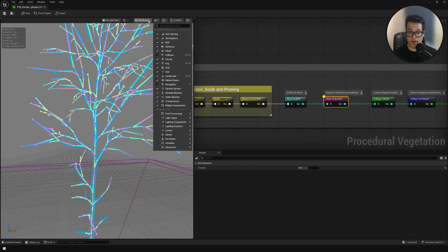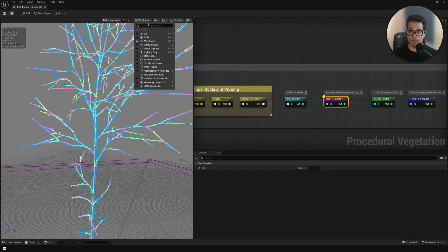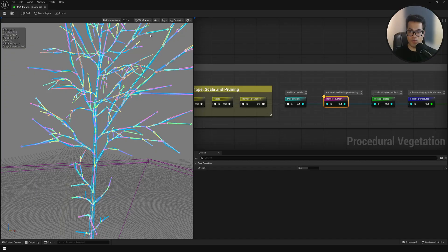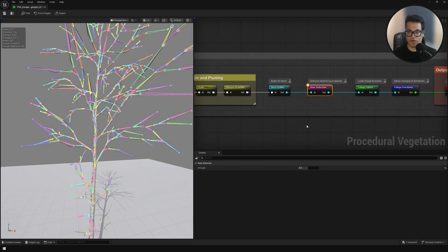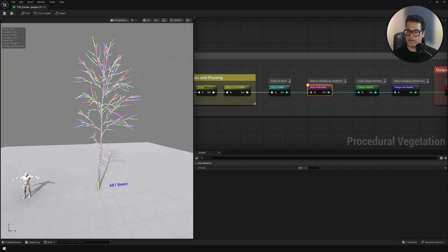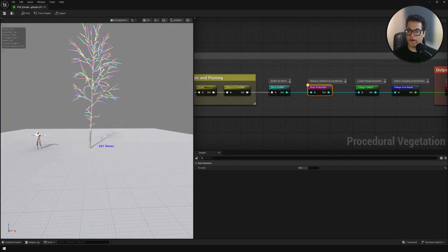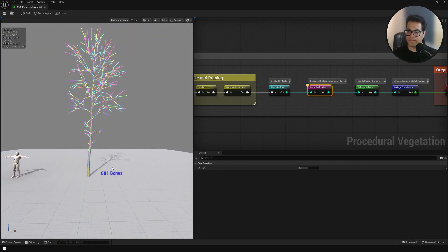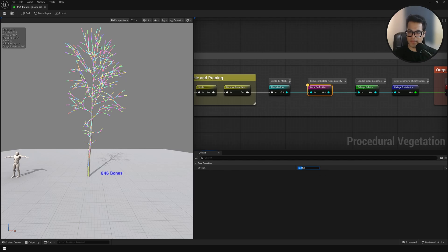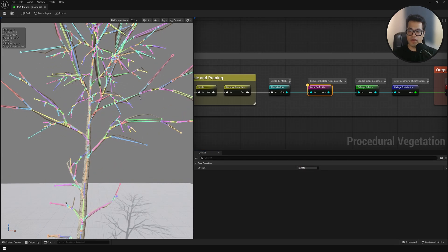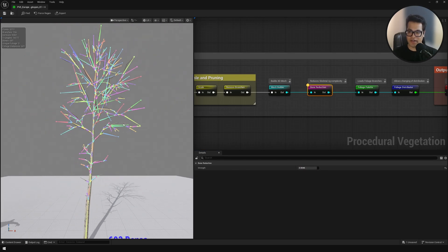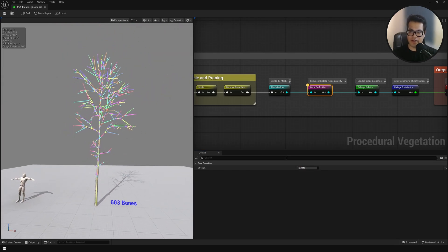This is where you have to decide what you want to do. It's basically a quality to performance balance. Here we can see all our bones. You can see the number of bones in the bottom right there. You could play with the bone density, the skeleton density.